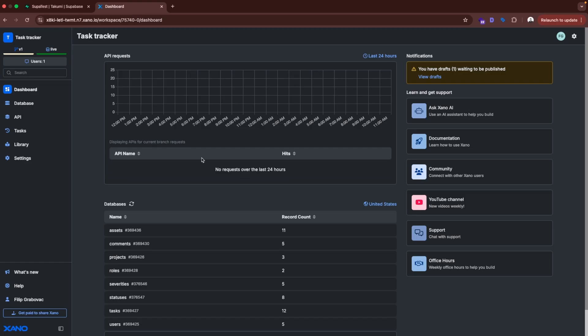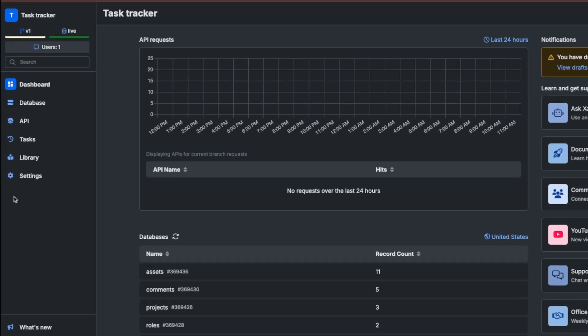So here is the dashboard. On the left side we have database. We have API. We have tasks. We have library and settings. So the most important things are like few of these here.